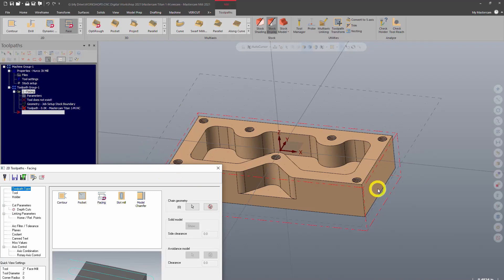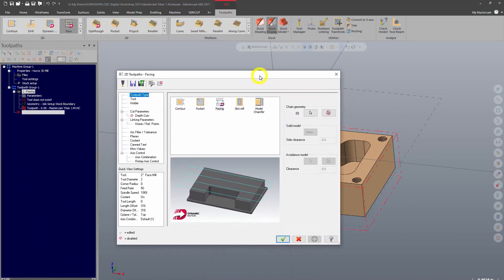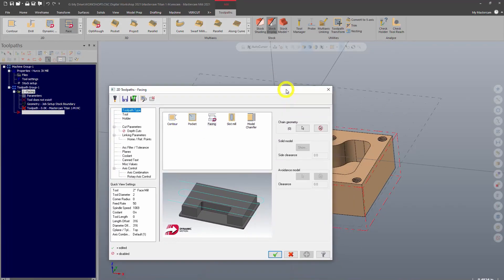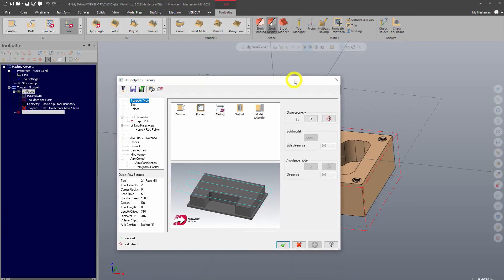If I just click OK here it's actually going to use the stock boundary as its facing geometry. I find that easy because I don't have to click any more geometry. So I'll go ahead and use the stock as my facing geometry here.